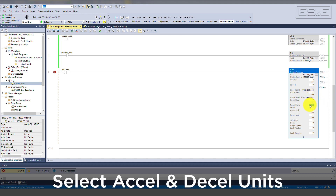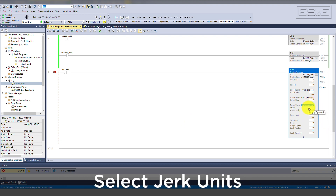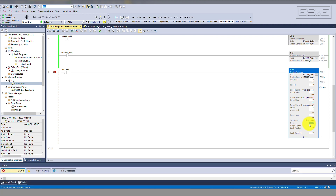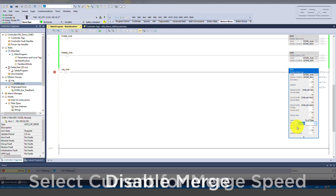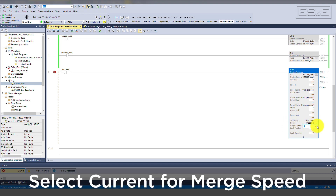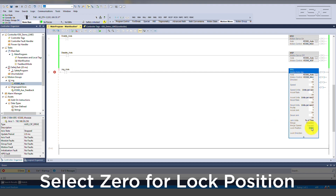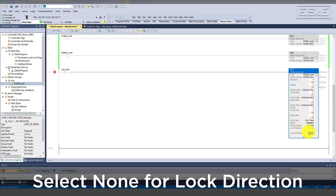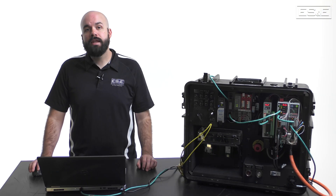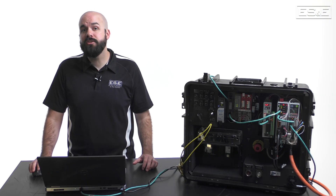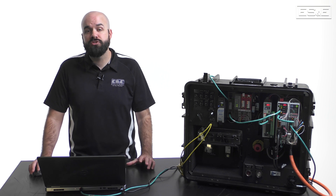For XL and D-Cell units I recommend selecting units per second squared. For jerk units I recommend selecting percent of time. In this example we will not be using the merge or lock position functionality. When not using these fields, it's recommended to set merge to disabled, merge speed to current, lock position to 0, and lock direction to none.